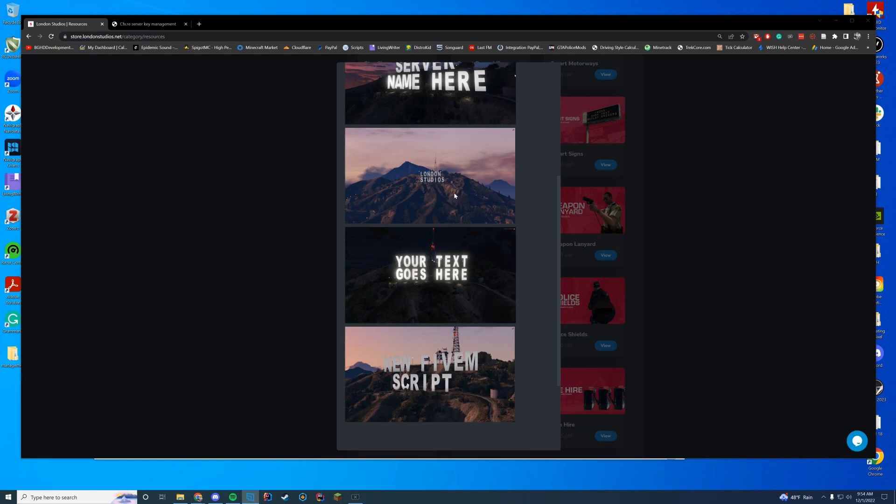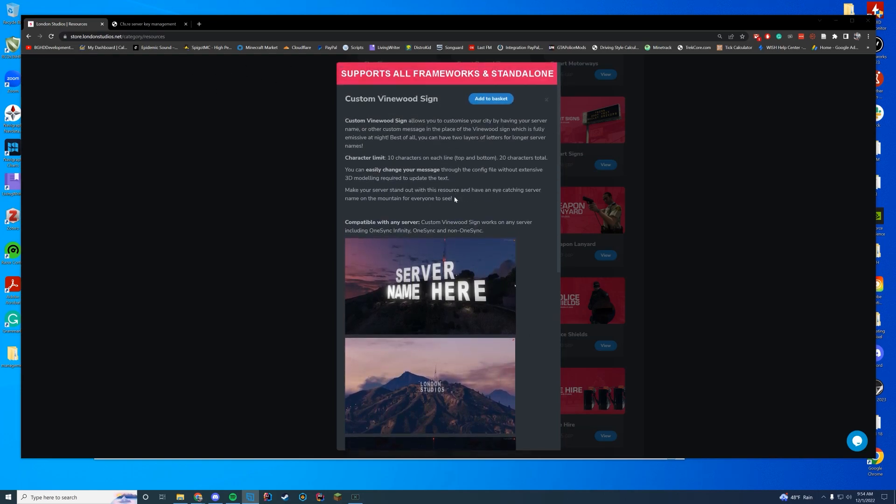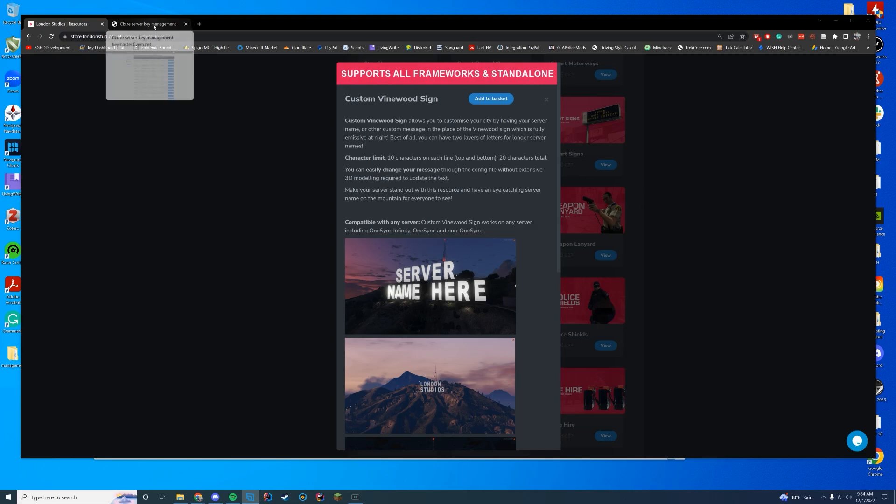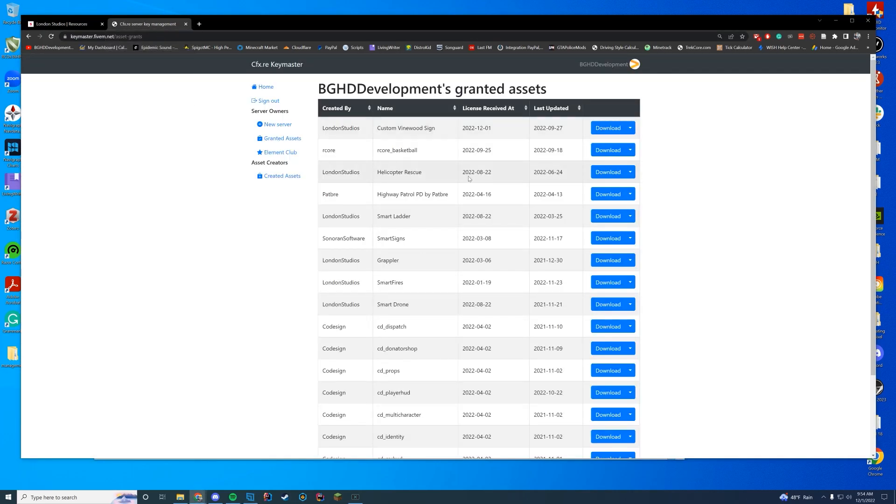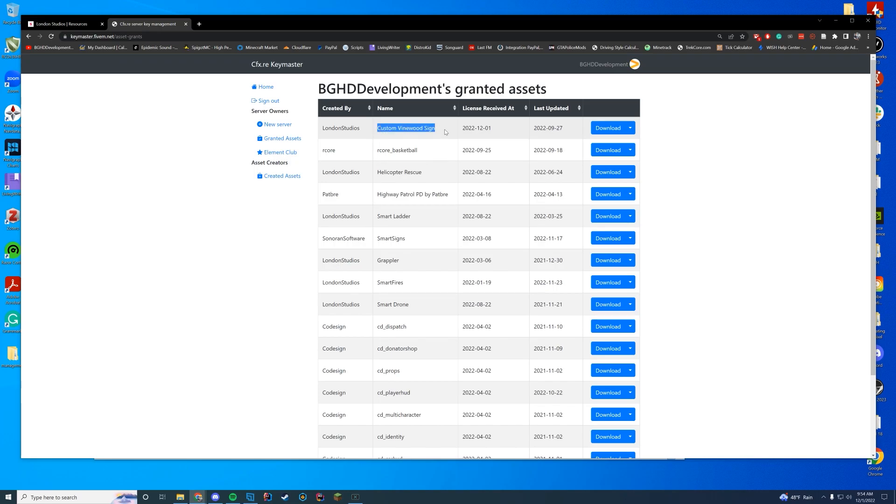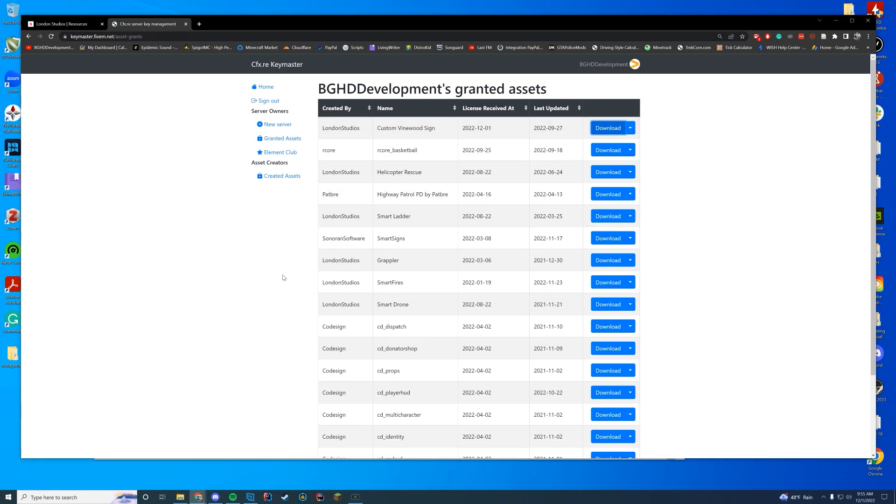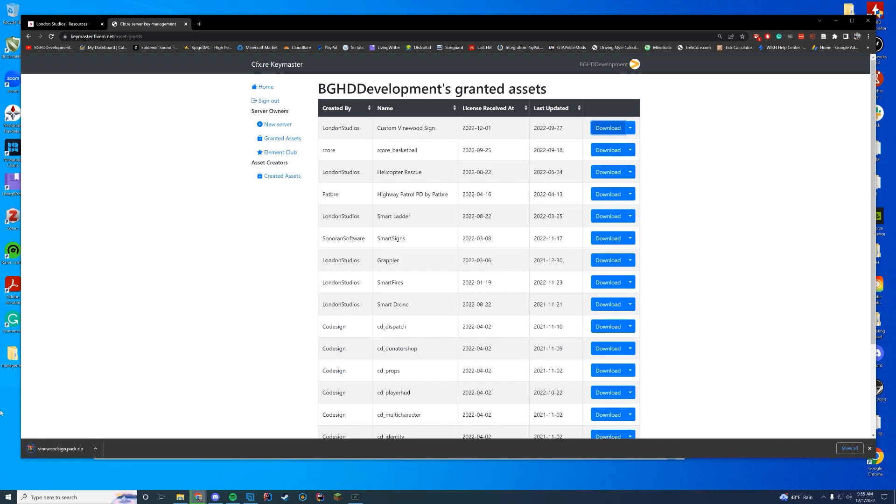In order to download this, you're going to buy the resource on their site. And then once you are through purchasing it, it will show up inside of your keymaster. Make sure your server is set to a key from your keymaster so all of your assets will work. You're going to find the custom Vinewood sign here by London Studios and then click download right there. It will take a moment because sometimes keymaster takes a second to get through their servers. But there we go.